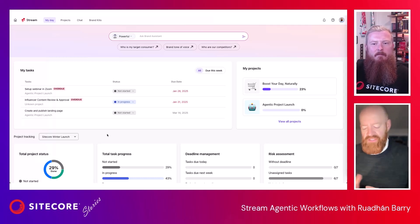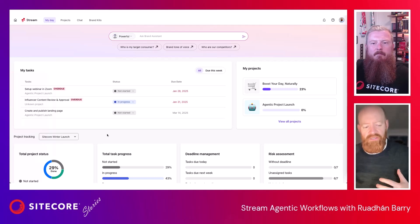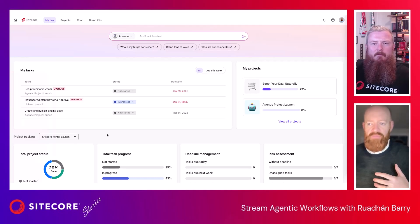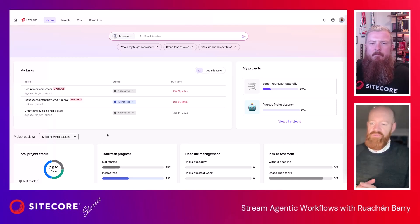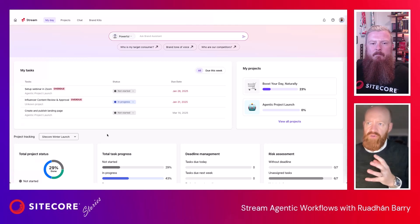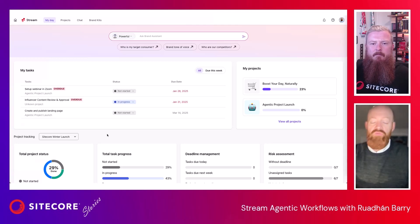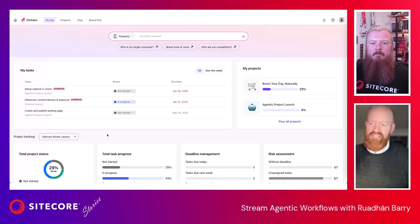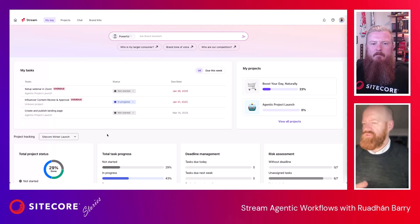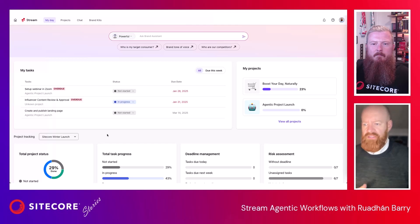The idea is that marketers come in and spend the majority of their day using Sitecore. We've constructed this concept of a 'my day' or an overview of what needs to be done. Here you can see the tasks that need to be achieved, the projects which are available that I'm a member of, and some basic project tracking analytics.